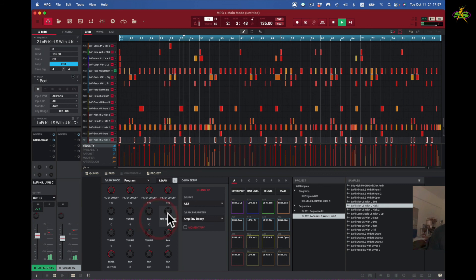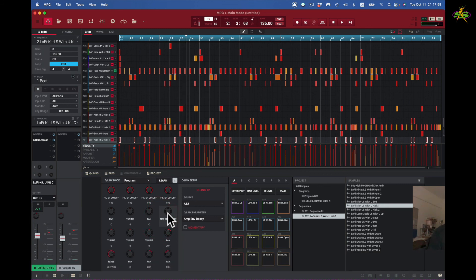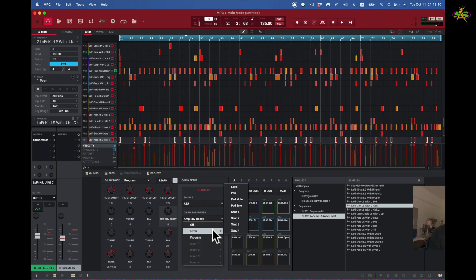Let's stop this. That's how we can use the program Q-Link to change parameters for any one of our pads one through 16. I can either, as you can see here, I can go to the mixer or I can go to the program.